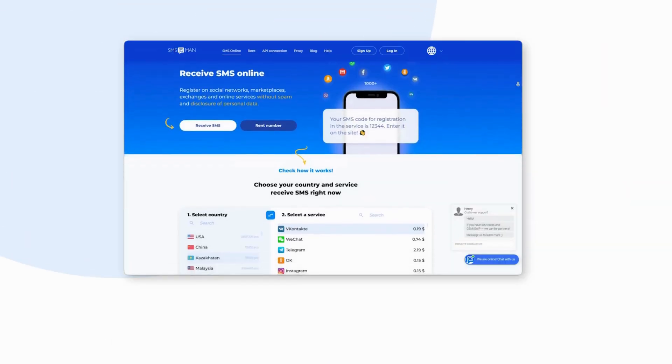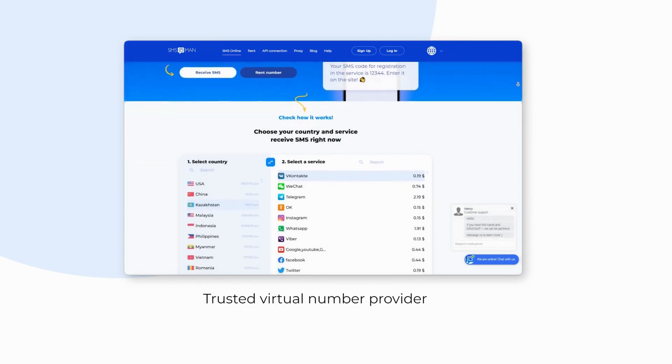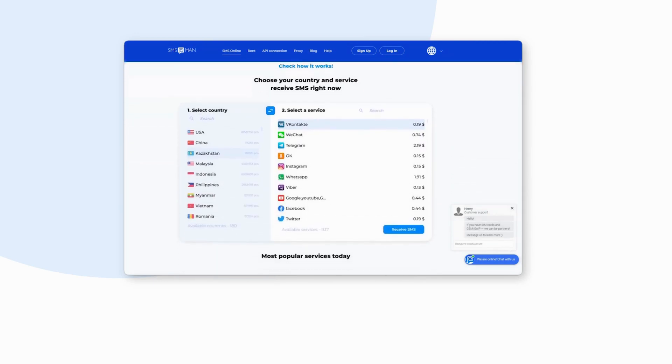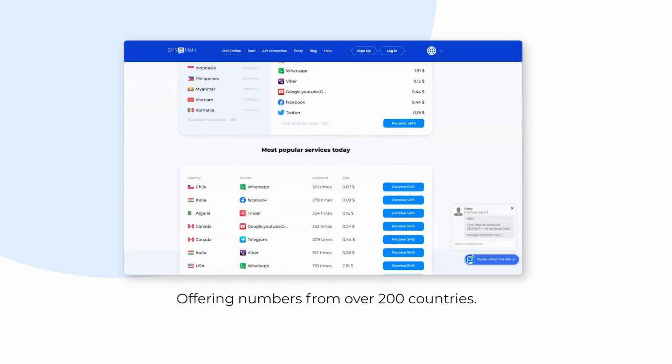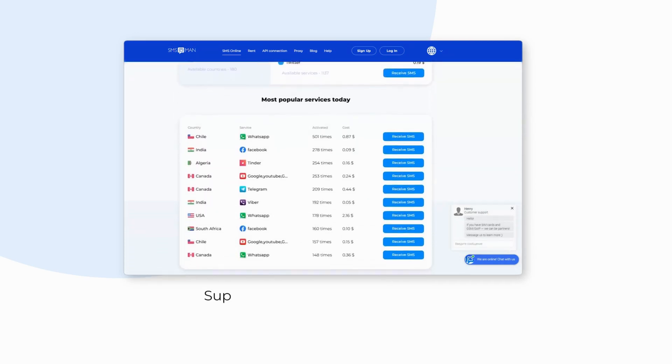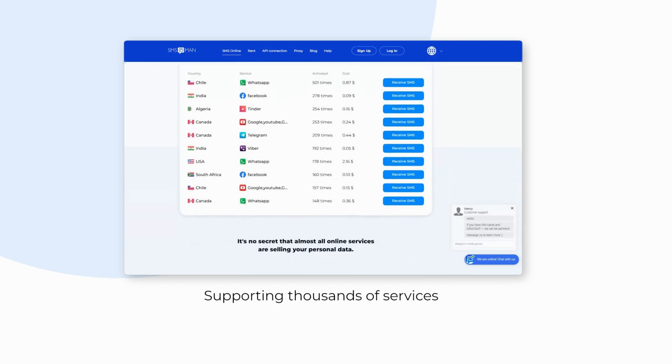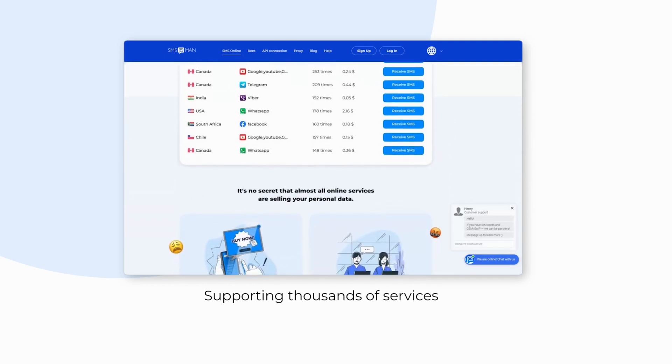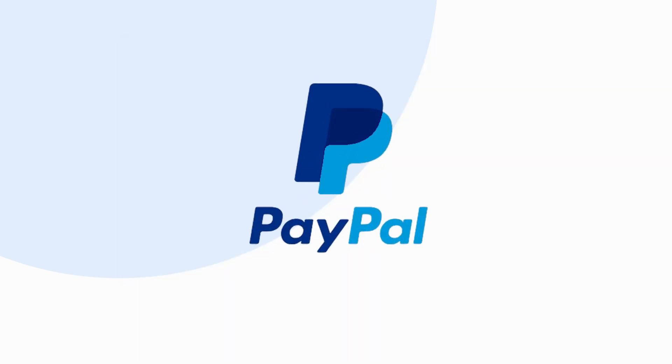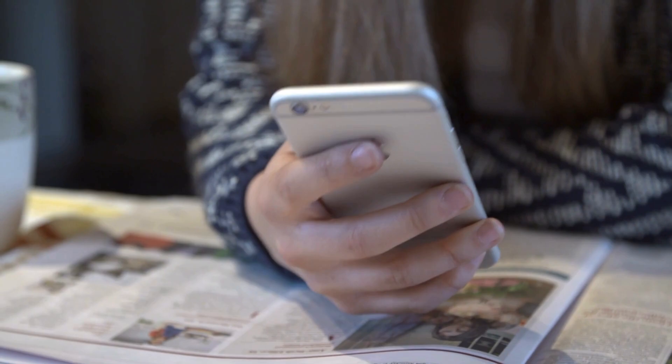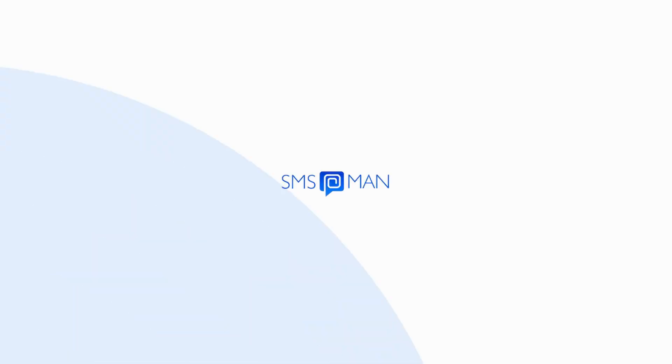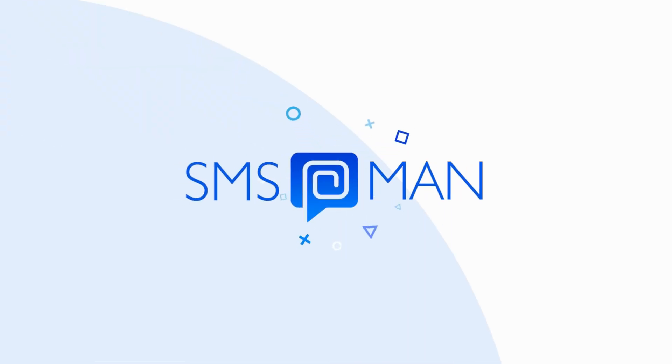SMS Man is a trusted virtual number provider, offering numbers from over 200 countries and supporting thousands of services, including PayPal. Stay secure and enjoy hassle-free transactions with SMS Man.